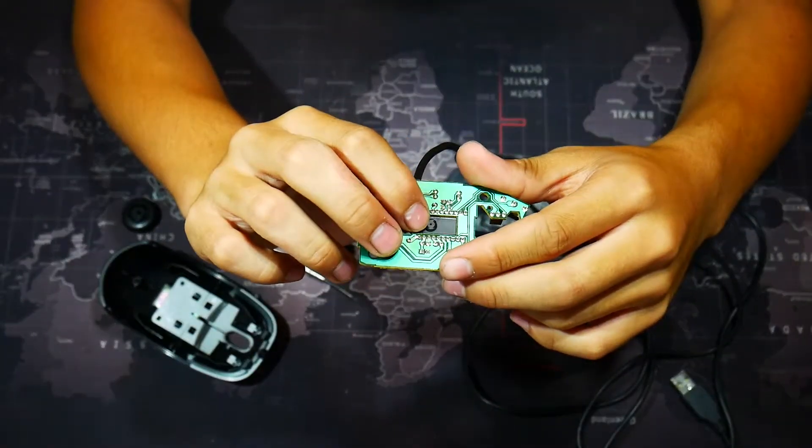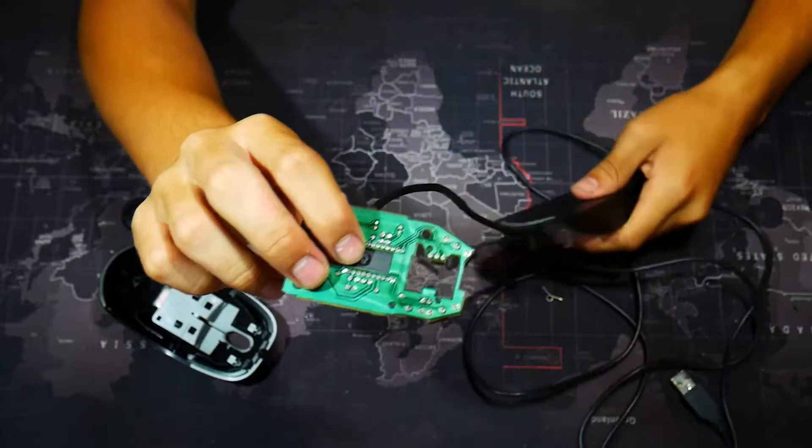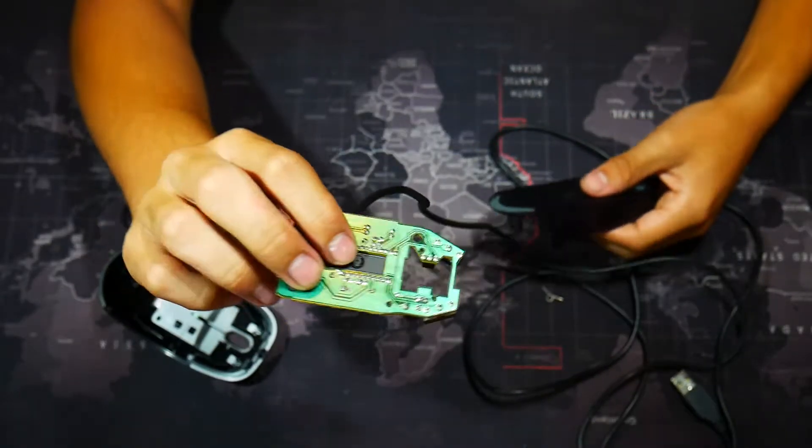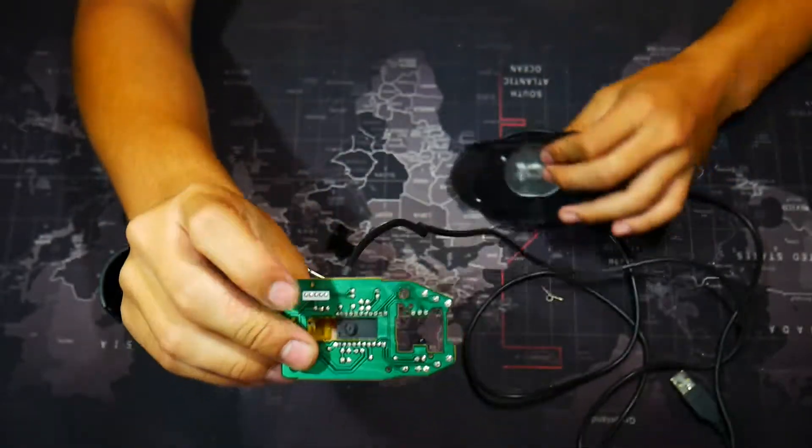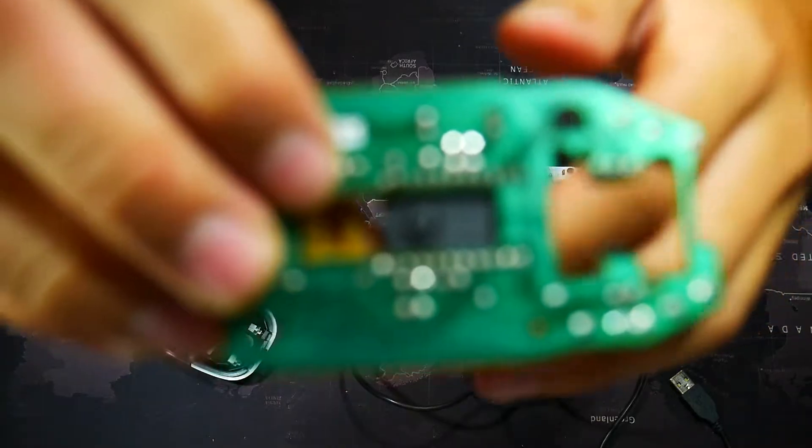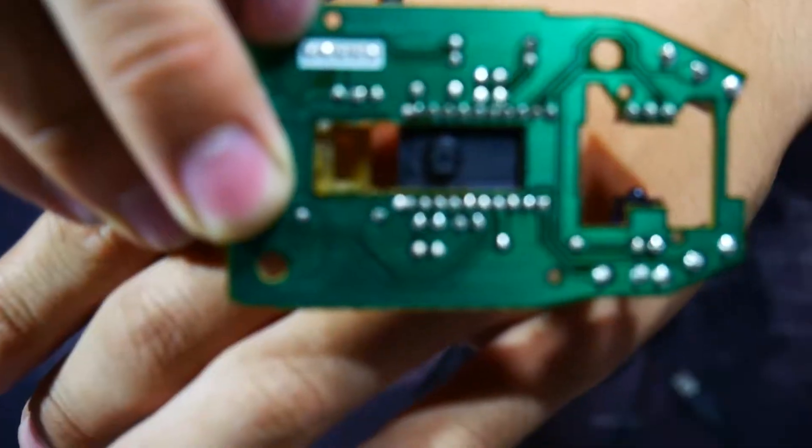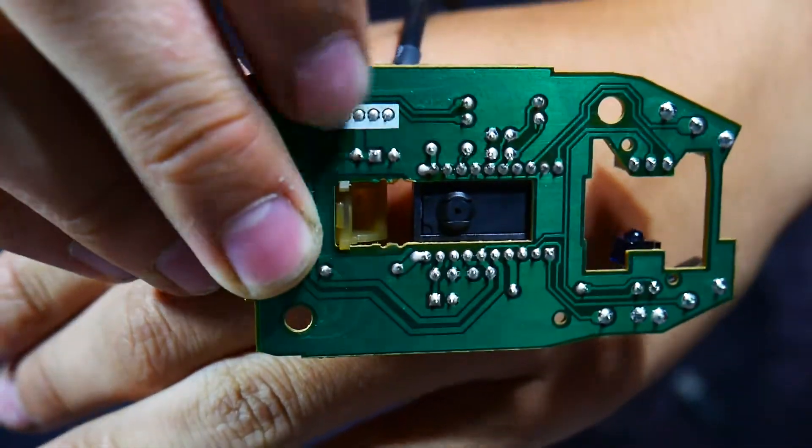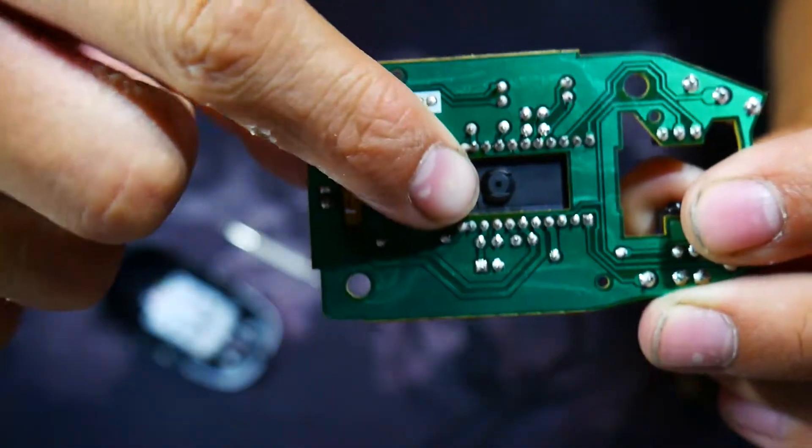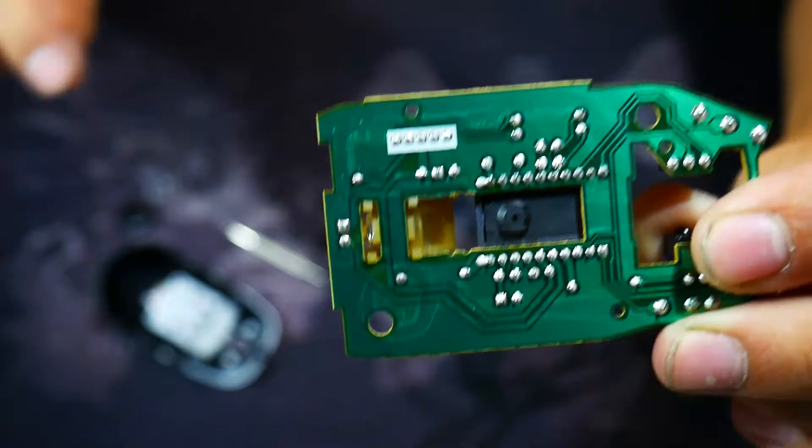This I think is the laser. Yeah, this should be the laser, this part here, see it? This small part here is a laser.